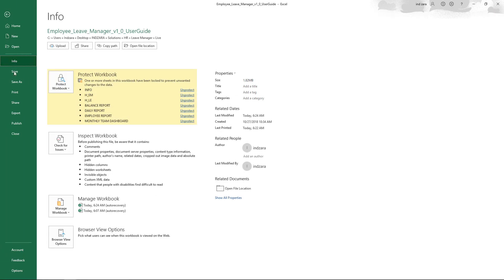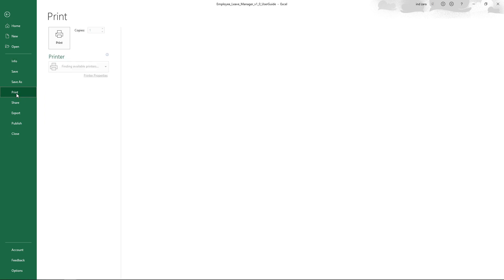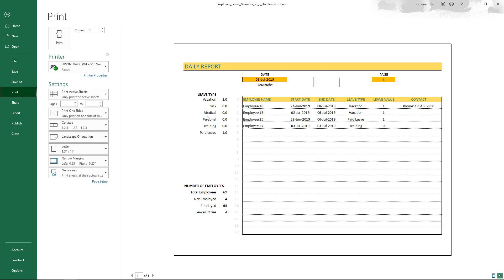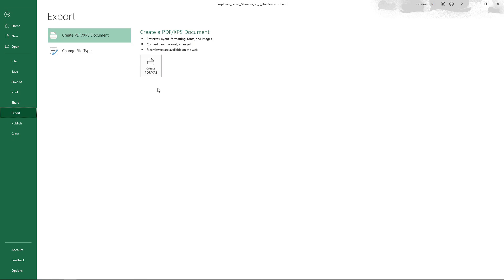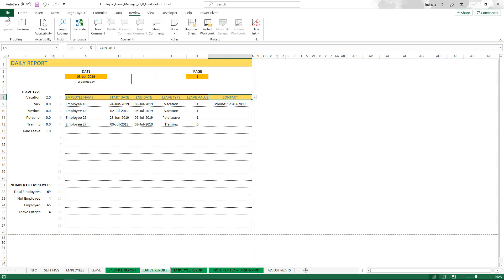You can definitely print or export it by just going to print and you'll see this nicely ready-to-print sheet. You can also export it by going to export and create PDF. This is how you can use the daily report - it's very simple but it's quite effective to know which employees are taking leave for a specific date.